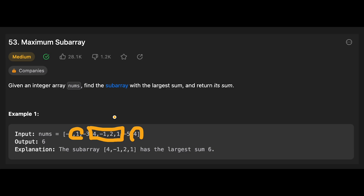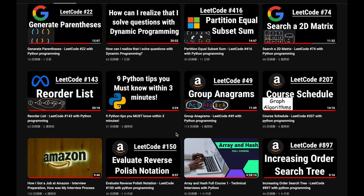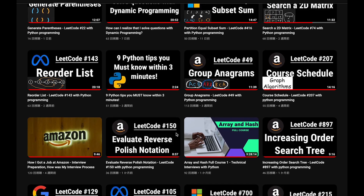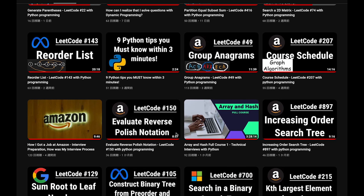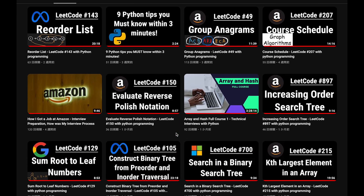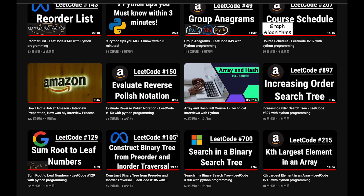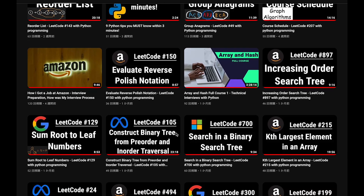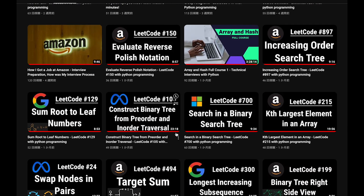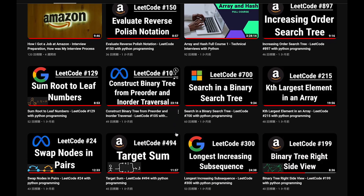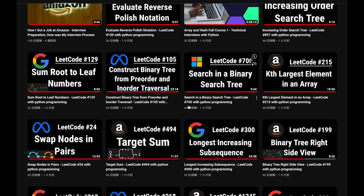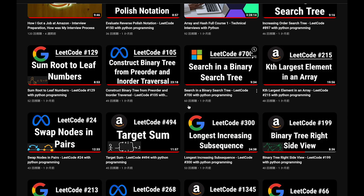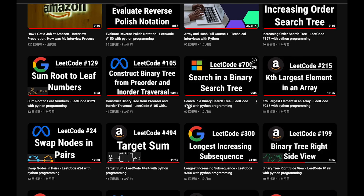Let me explain how to solve this question. But before I start my explanation, let me introduce my channel. I create a lot of videos to prepare for technical interviews. I explain all details of all questions in the video and you can get the code from GitHub for free. Please subscribe to my channel, hit the like button, or leave a comment. Thank you for your support.